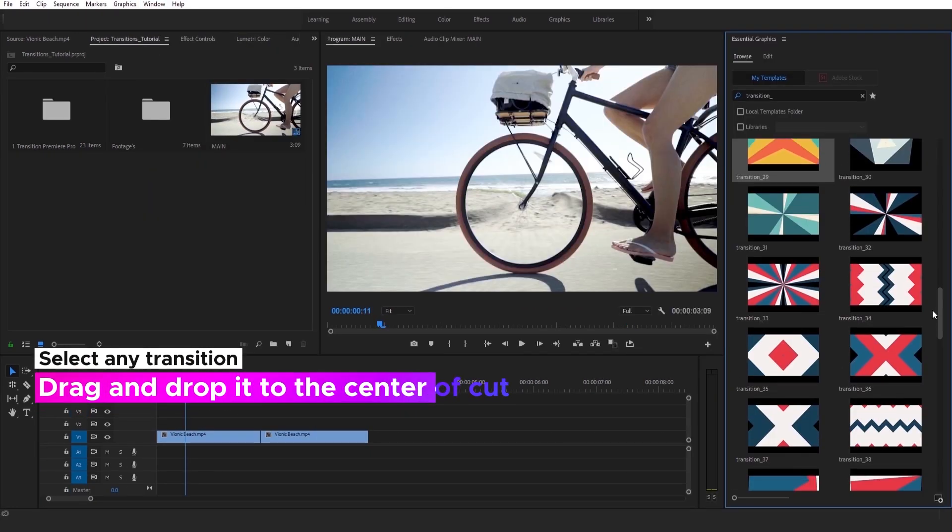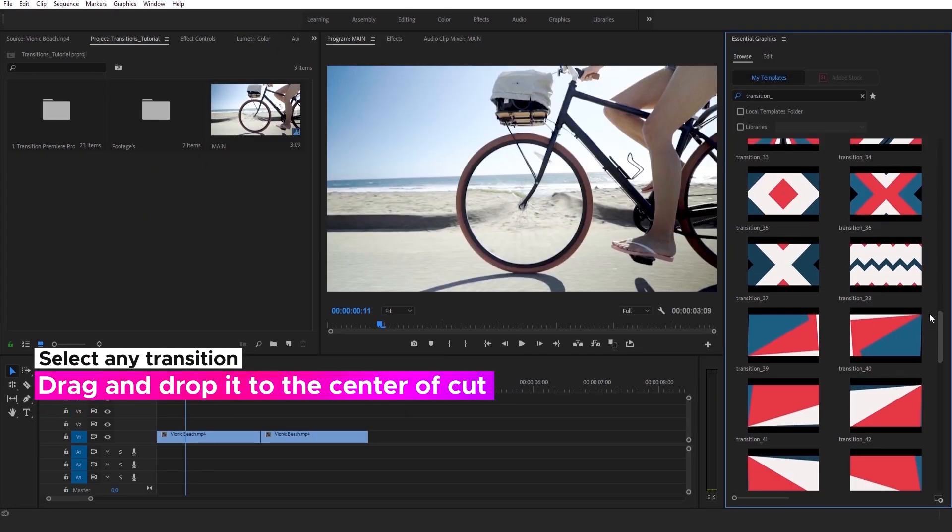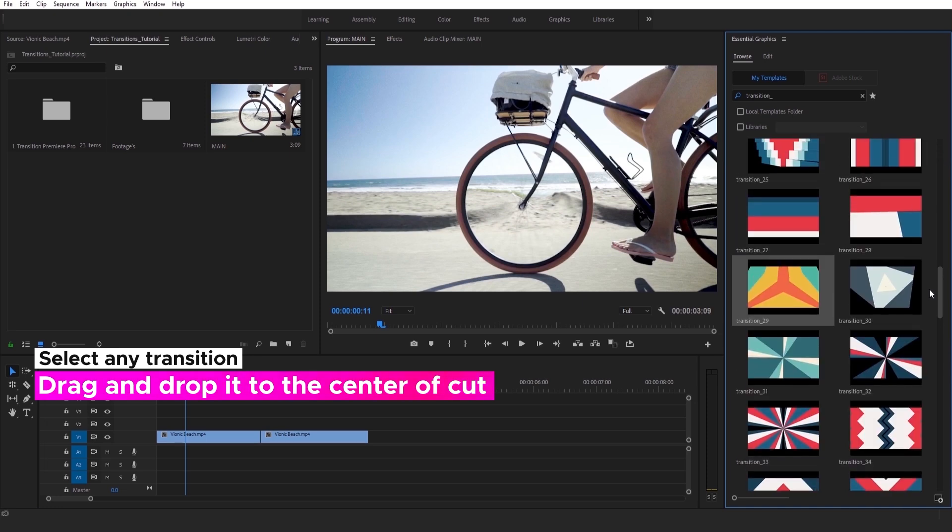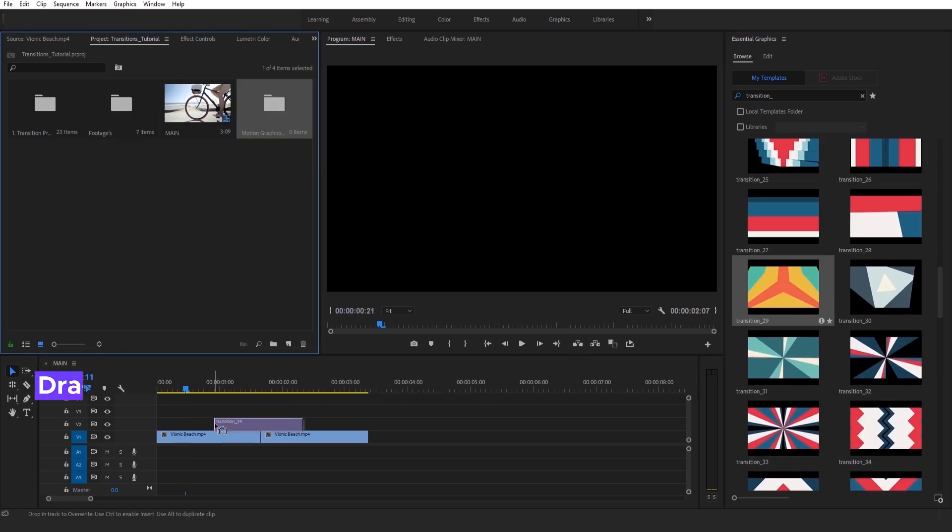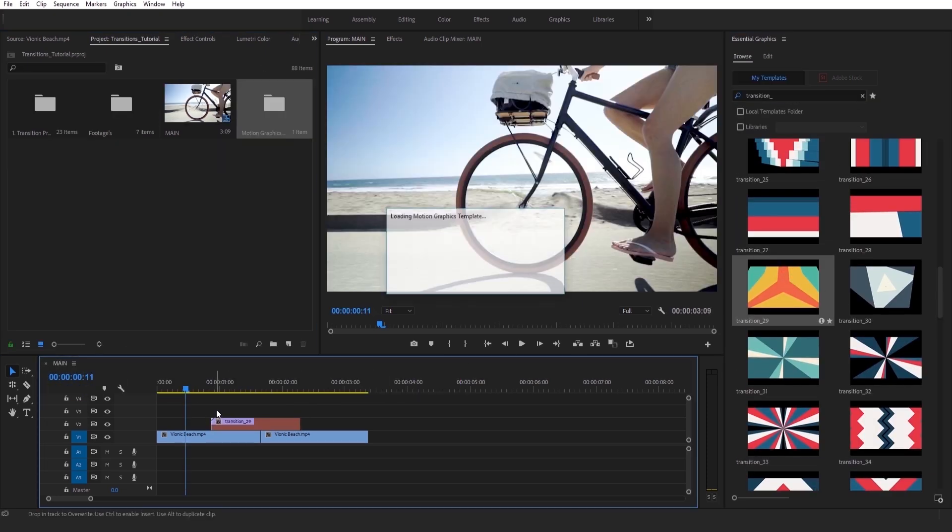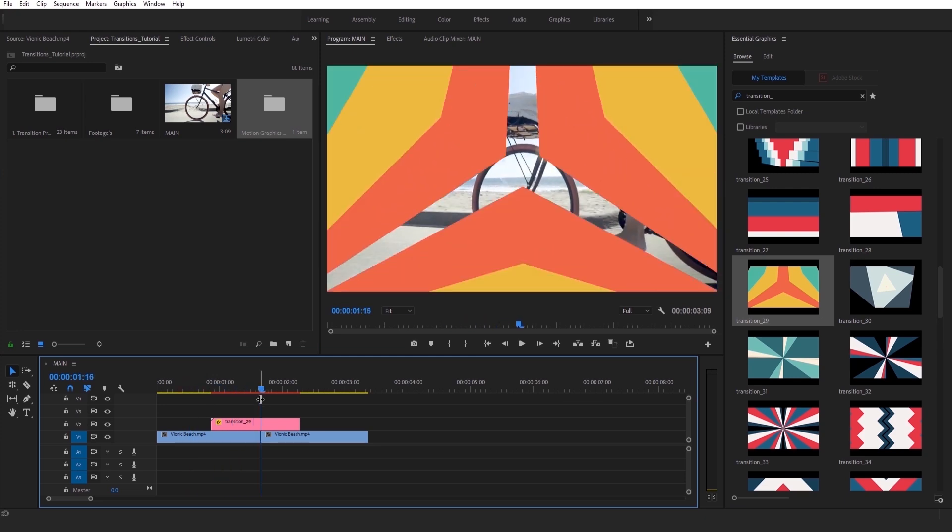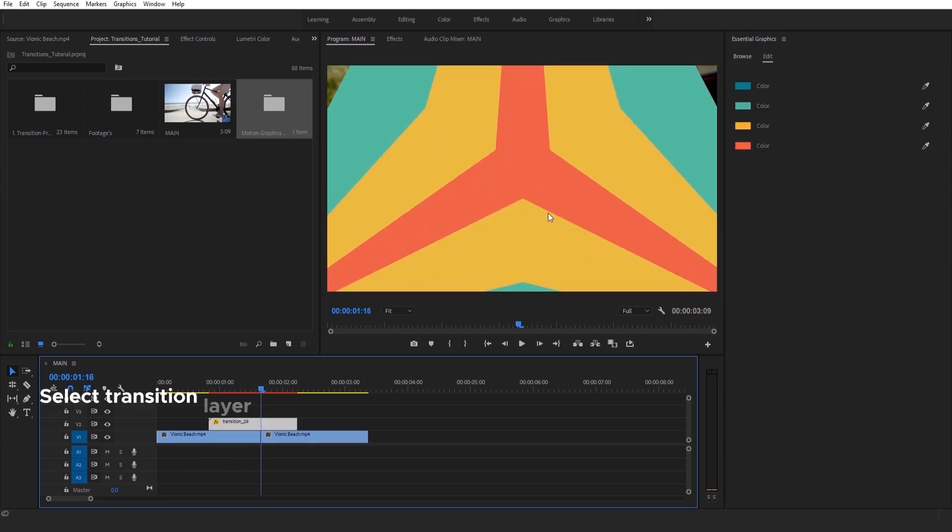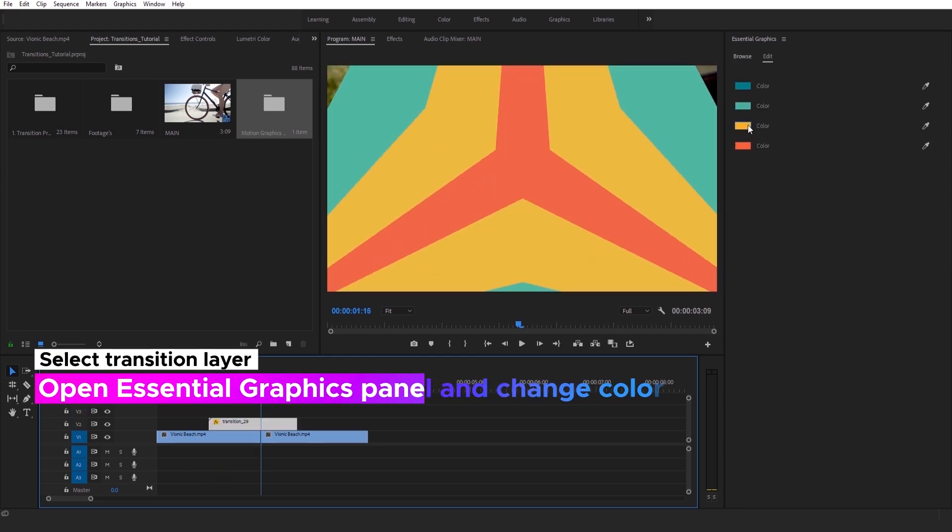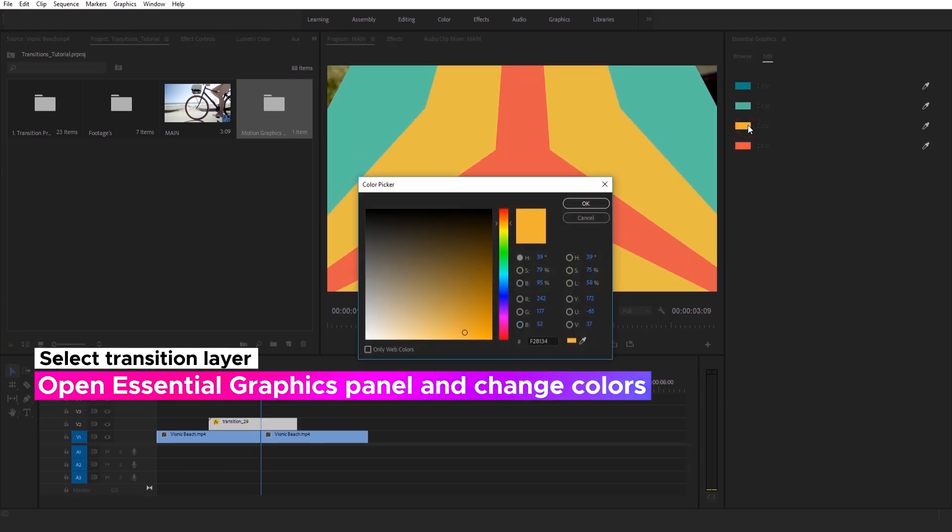Then you can check preview, select any of presets and drop it to timeline. Perfect. Now you can customise it. Select Transition layer, open Essential Graphics panel and change colours. You can choose any colours you want.